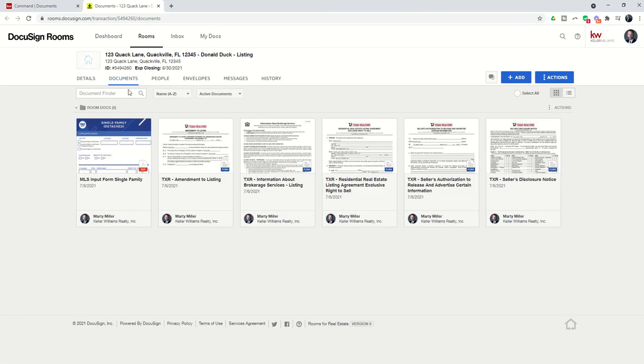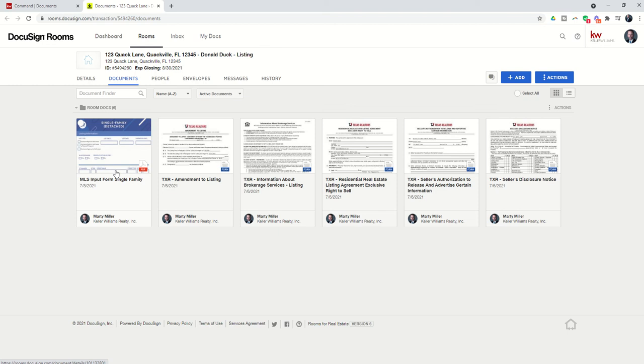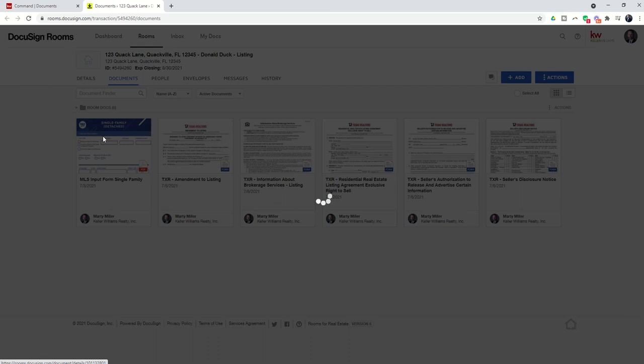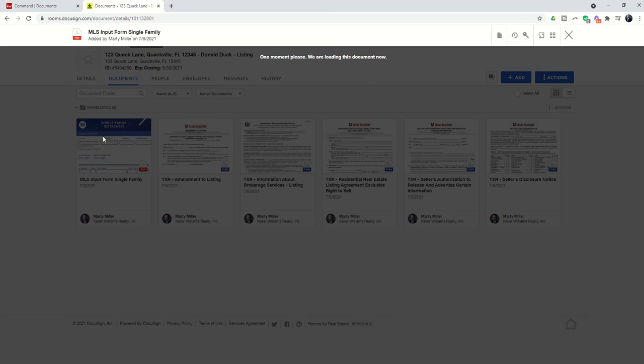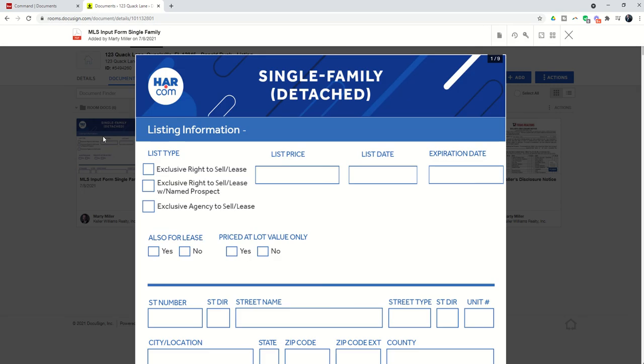Now, I've added in a PDF here. So this is just a PDF of a MLS input form. It doesn't really matter what it is, but let's assume that this is your offer packet, and you need to divide out that offer packet for compliance sake into all of the different documents included inside. Well, the first thing we can do is go into the document itself,